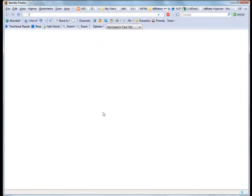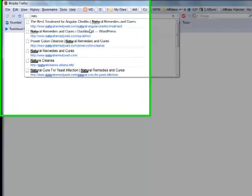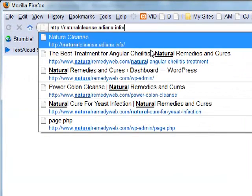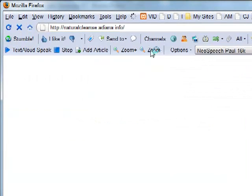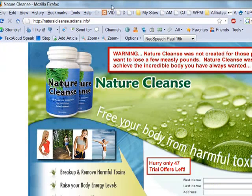Now, in the browser, I go to my new site. On my site adina.info I simply made a new subdomain earlier named natural cleanse, so my new site's name is naturalcleanse.adiana.info.